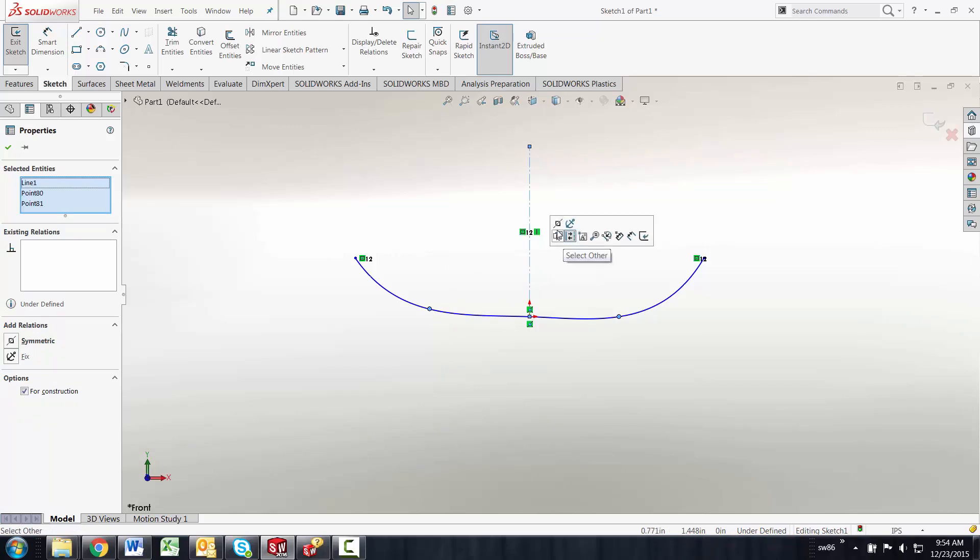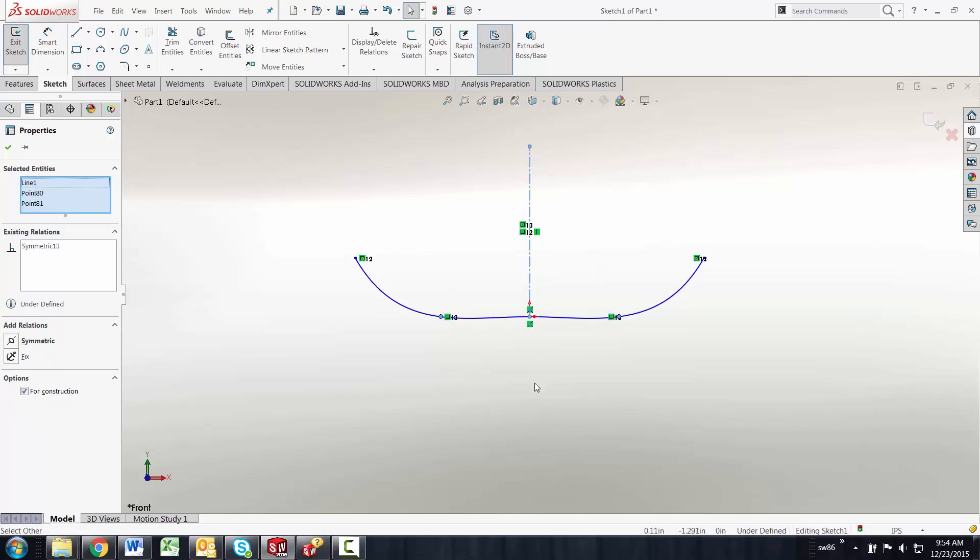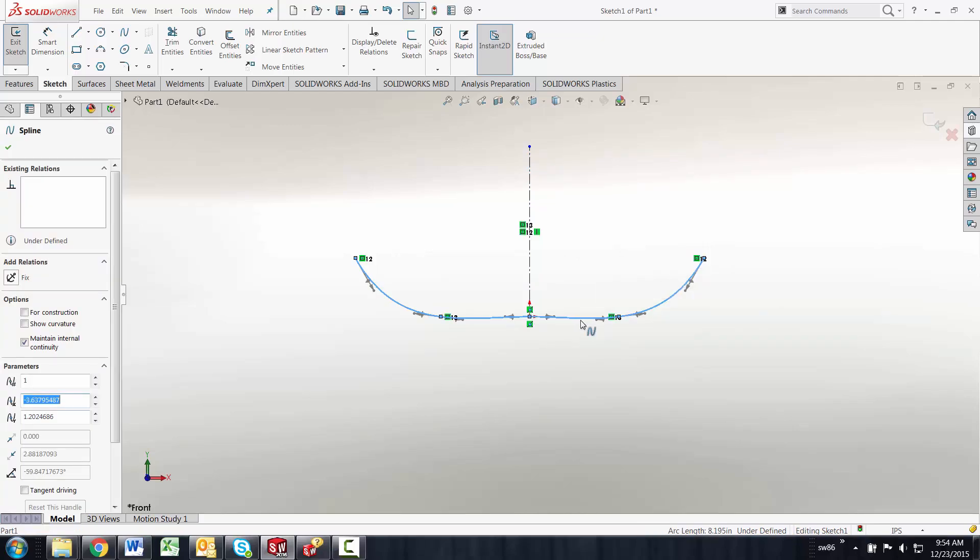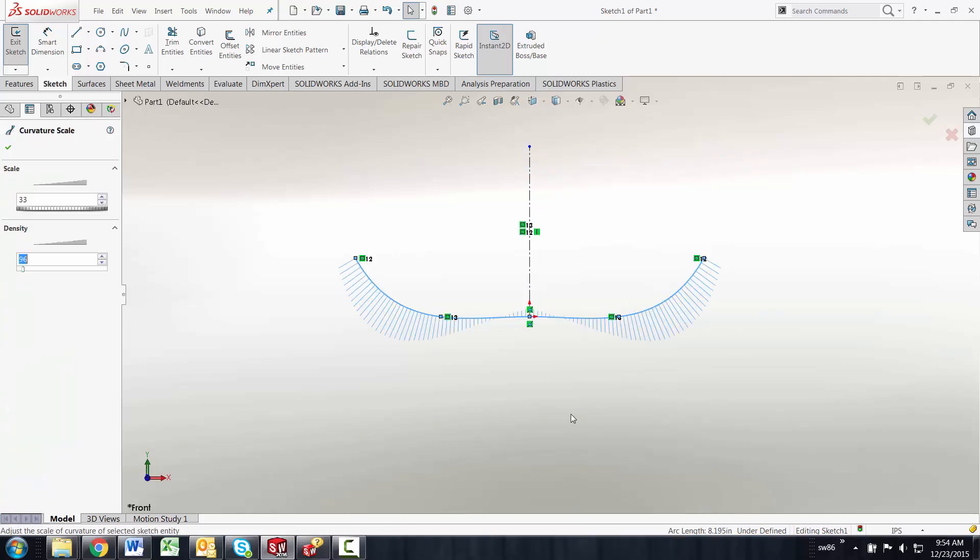This is one way to achieve a smooth curve and you can see the curvature combs in here. That's a method that we've had in the software for many years.